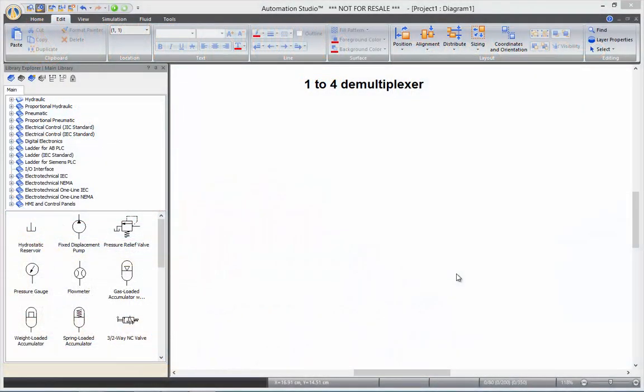Hi and welcome to this online training video for Automation Studio. In this video we'll be looking at a logic gate circuit while building a 1 to 4 demultiplexer.